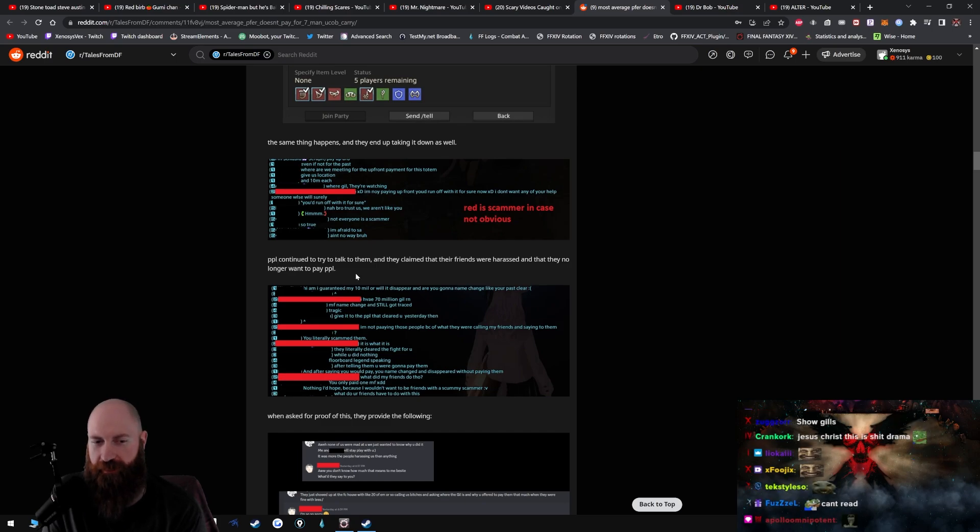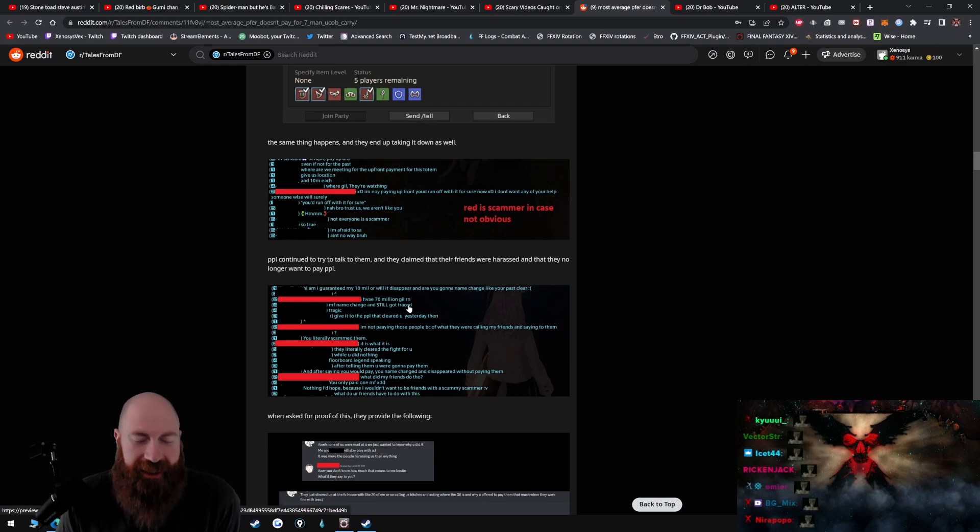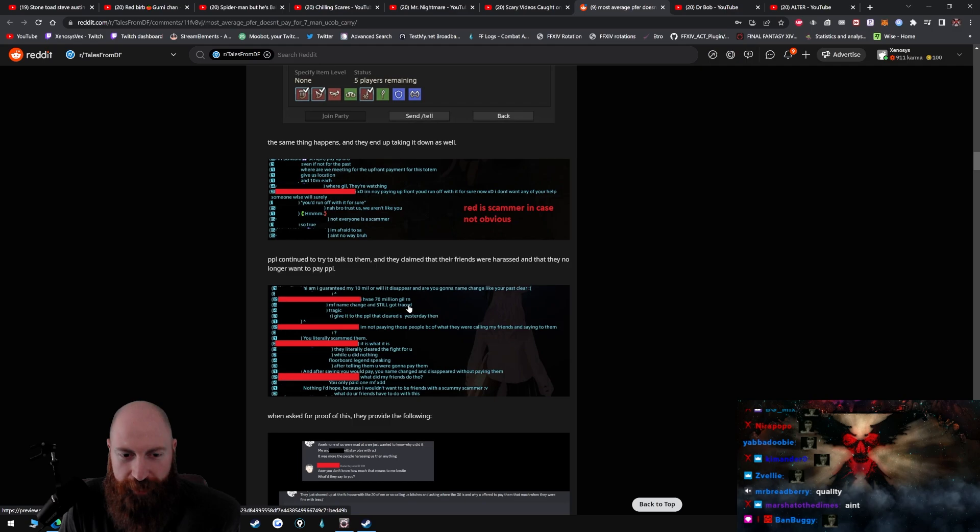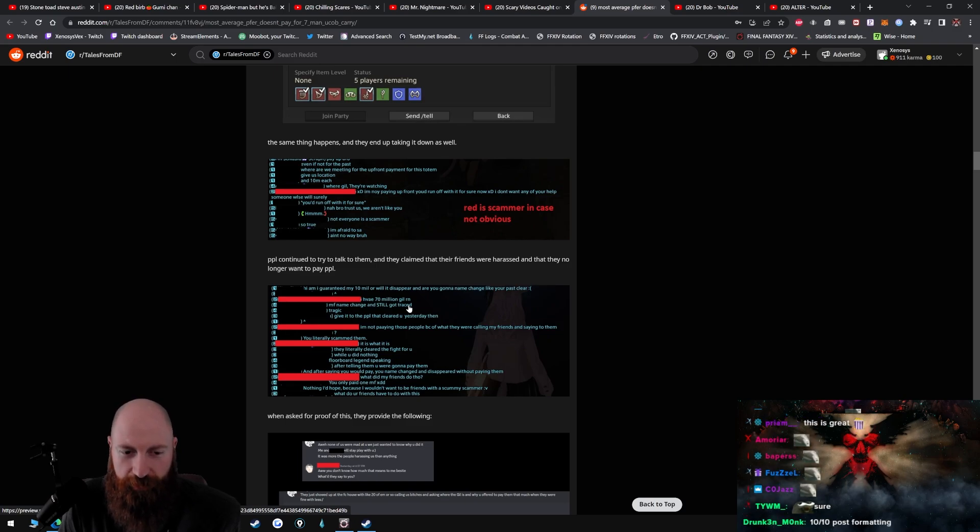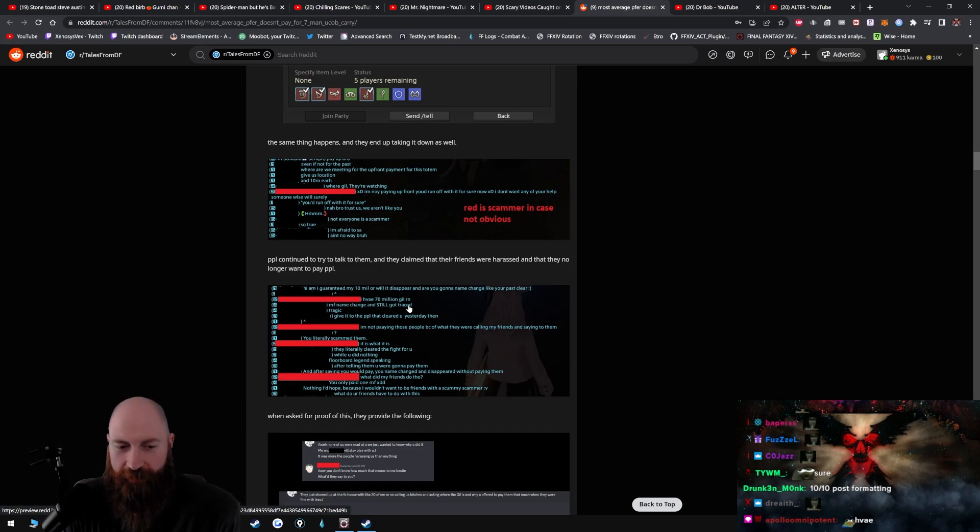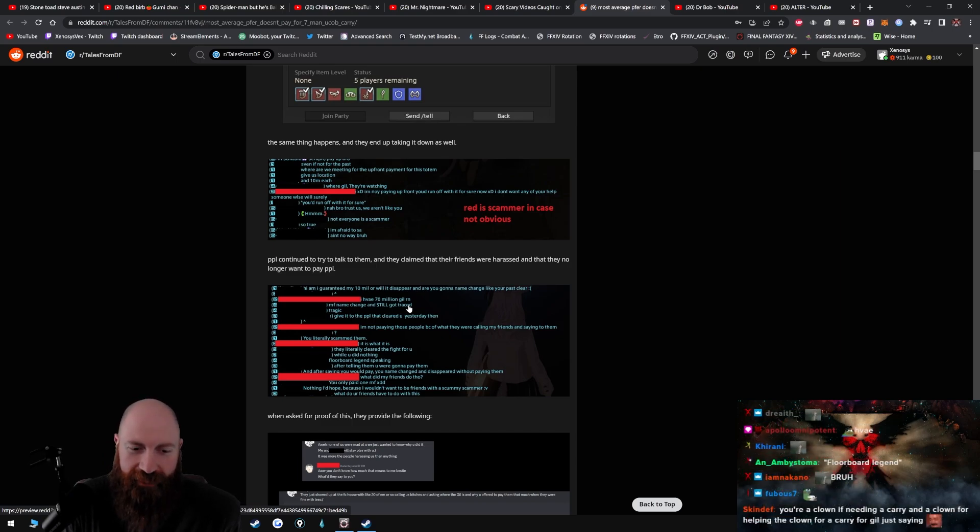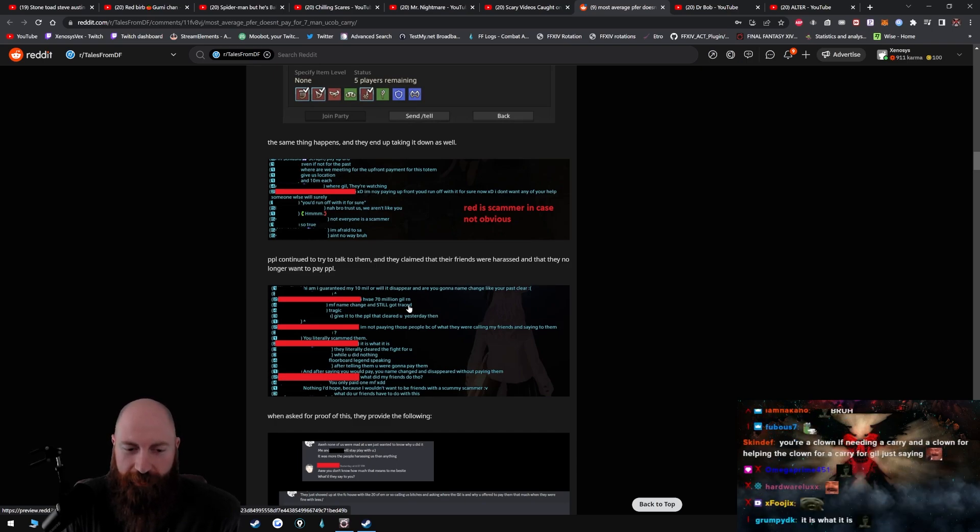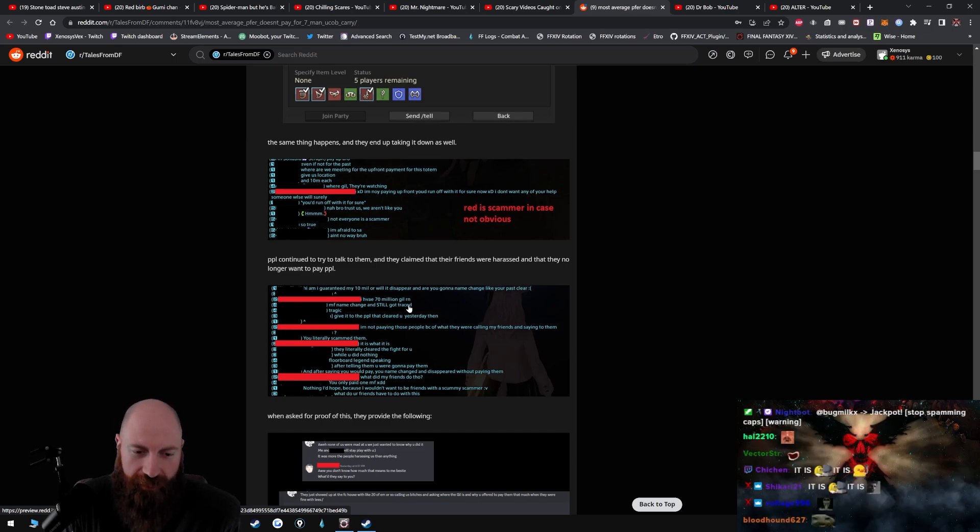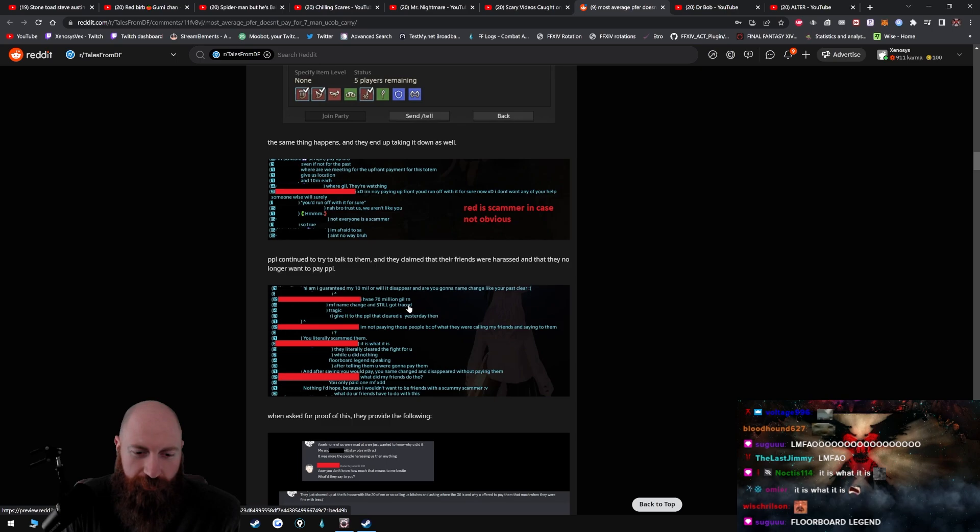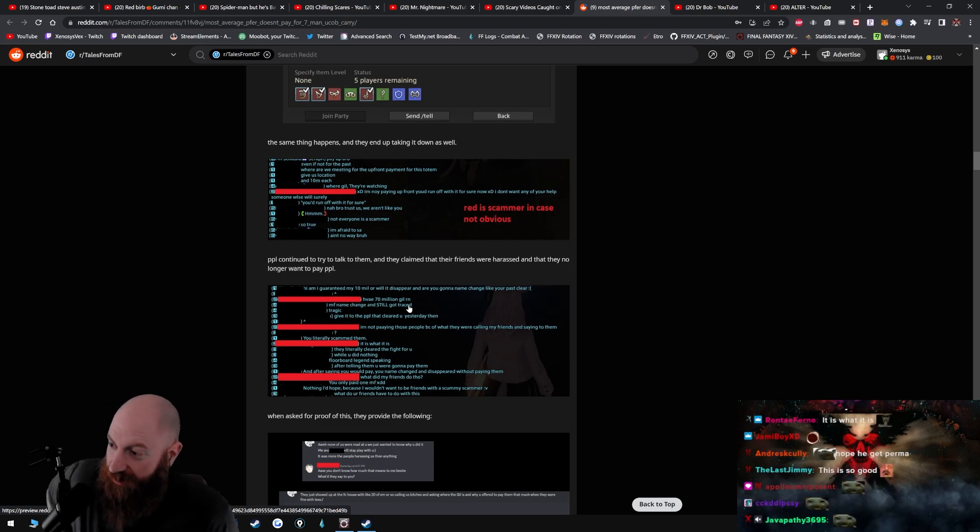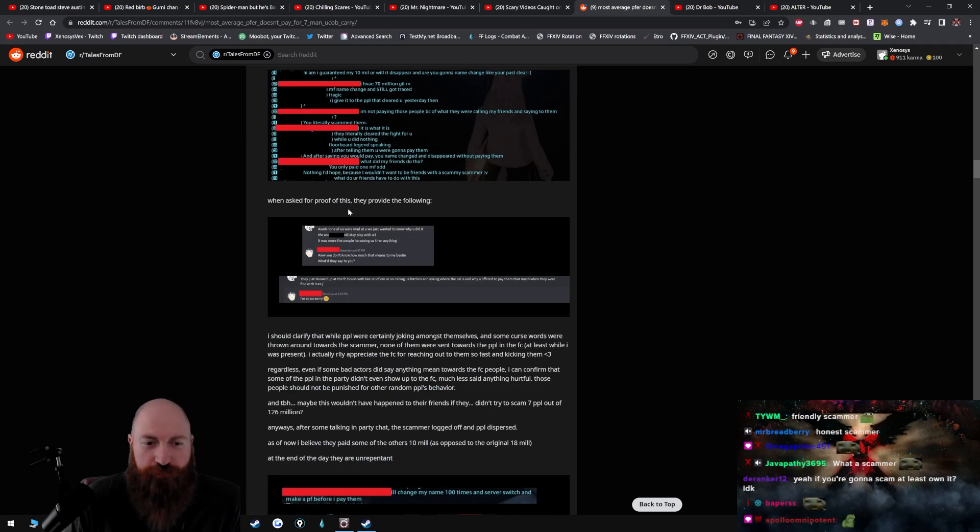People continue to try to talk to them and they claim that their friends were harassed and that they no longer want to pay. People: Am I guaranteed my 10 mil or will it disappear and are you gonna name change like your past clear? If a 70 mil gil right now motherfucker. Name change and still got traced, tragic. Give it to the people that cleared you yesterday. And I'm not paying those people because of what they were calling my friends and saying to them. You literally scammed them. It is what it is. They literally cleared the fight for you while you did nothing, floorboard legend speaking. After telling them you were gonna pay them, and after saying you would pay, you name changed and disappeared without paying them. What did my friends do though? You only paid one motherfucker.